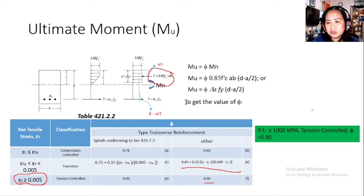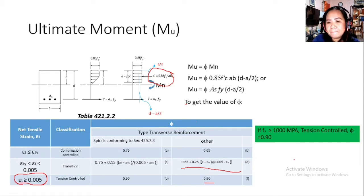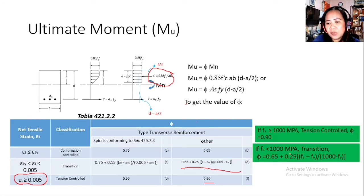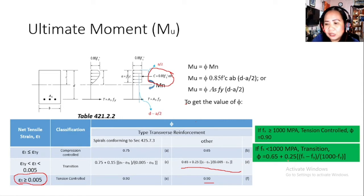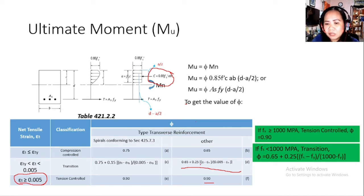Another way to check tension control is by using Fs. If Fs ≥ 1,000 MPa, the section is tension-controlled and φ = 0.90. If Fs < 1,000 MPa, it is in the transition zone and φ = 0.65 + 0.25 × (Fs − Fy) / (1,000 − Fy). The numerical factors are essentially the same — the difference is whether you use the strain (ε_t) or the stress (Fs and Fy) approach.